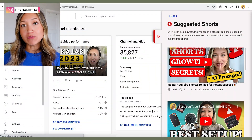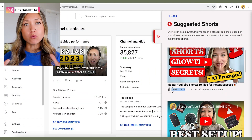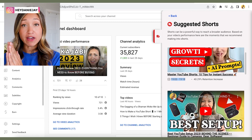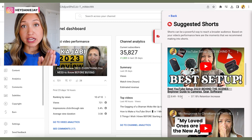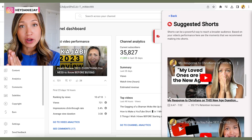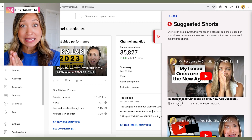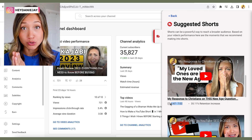Also, if you're a TubeBuddy user, there's an AI feature called Suggested Shorts that analyzes your long-form videos, identifies the parts with the highest audience retention, and tells you where you should be making a YouTube Short. To learn how to do that, check out my TubeBuddy secrets video where I go in depth on everything you need to know to scale your channel faster.